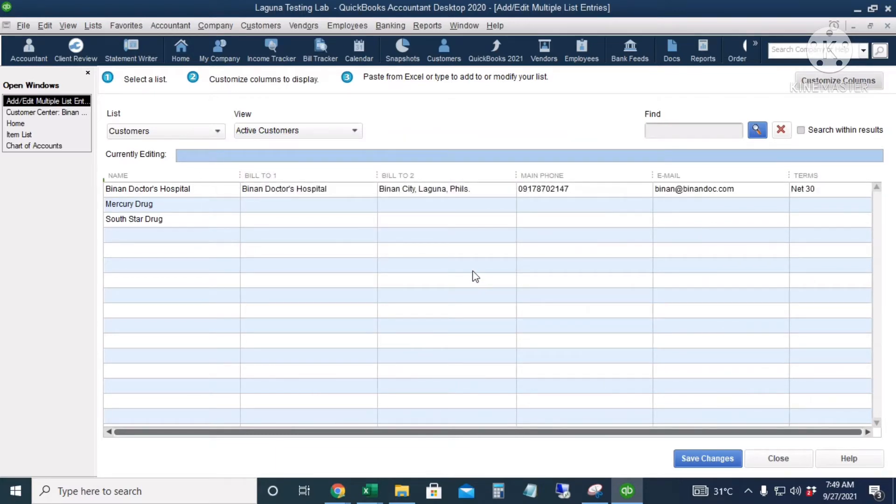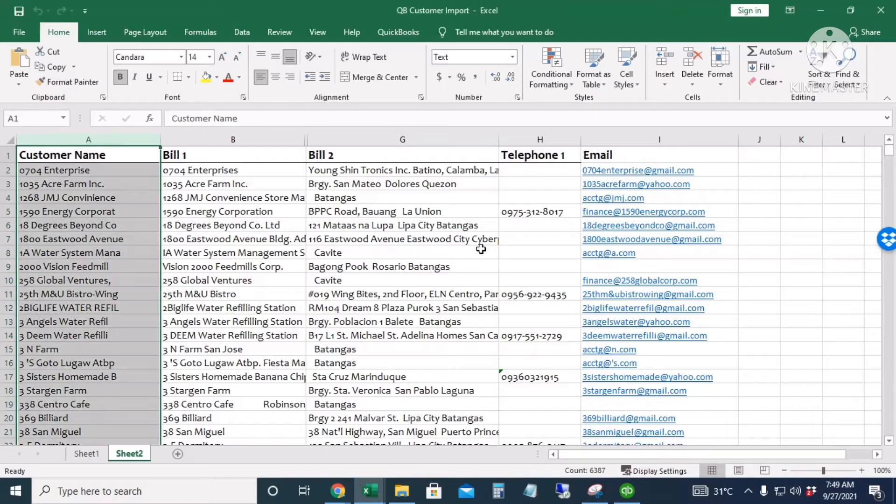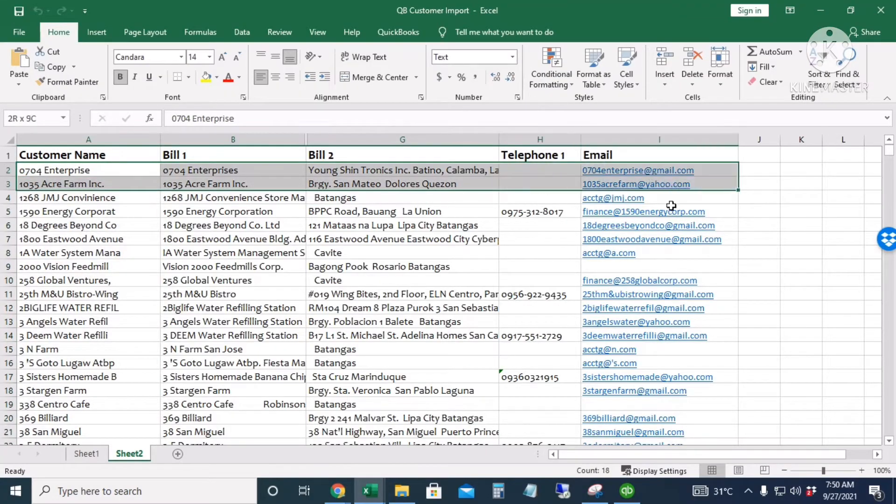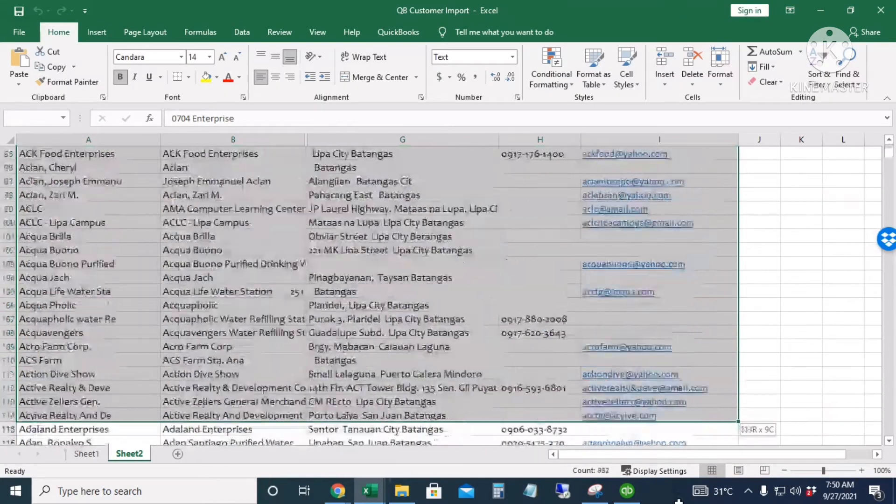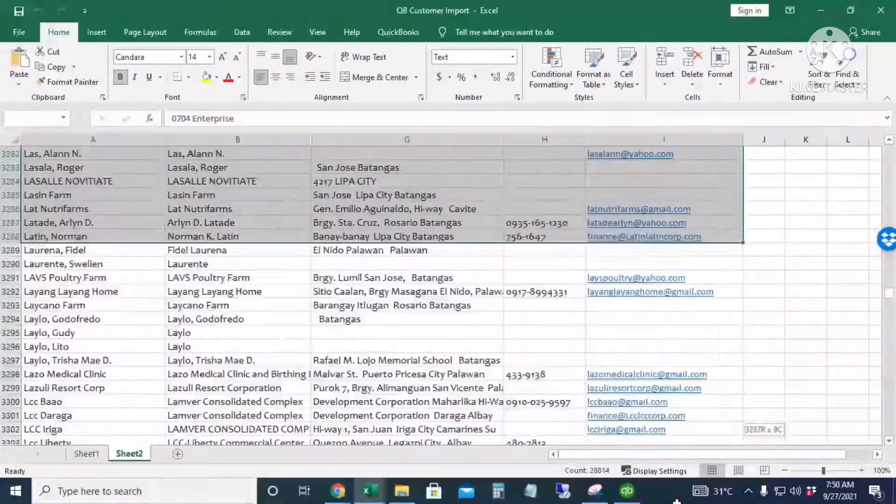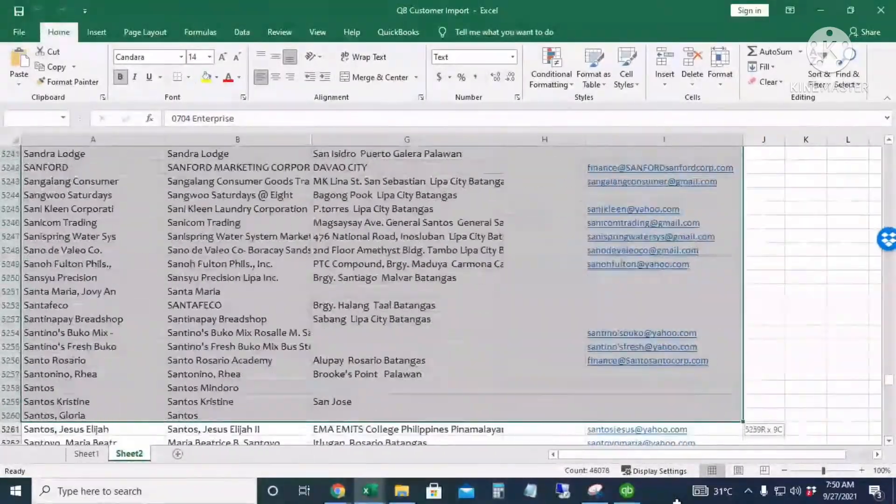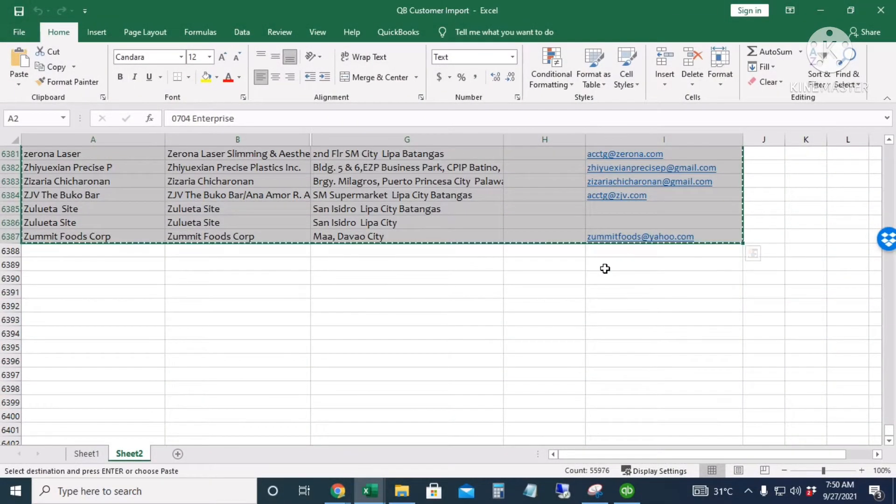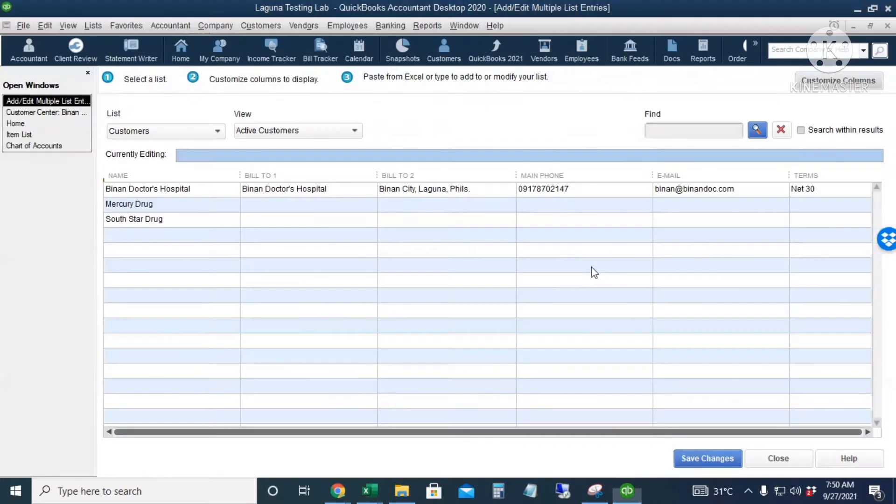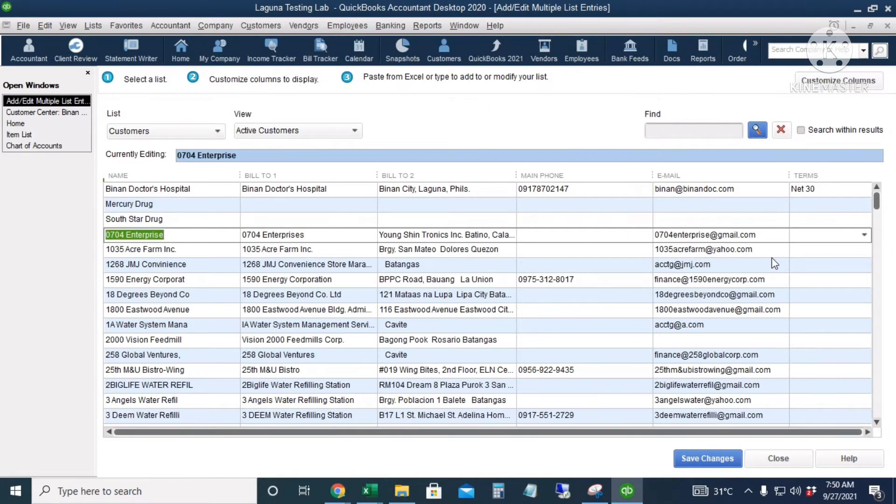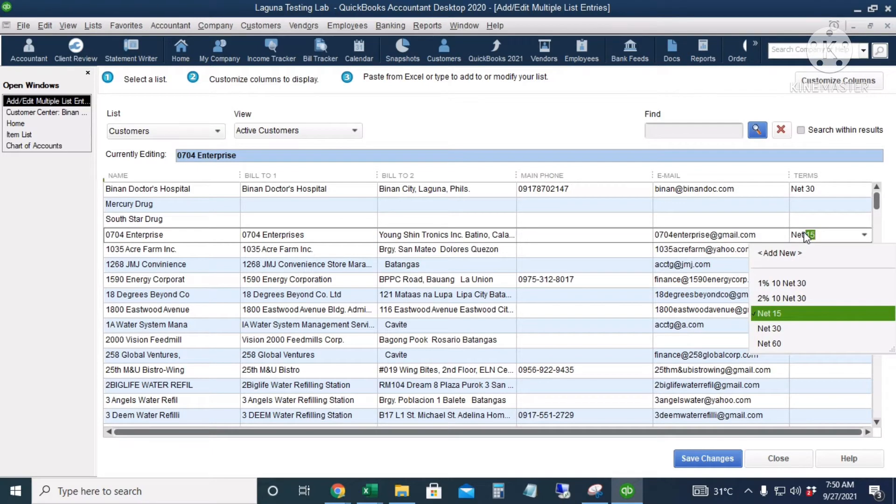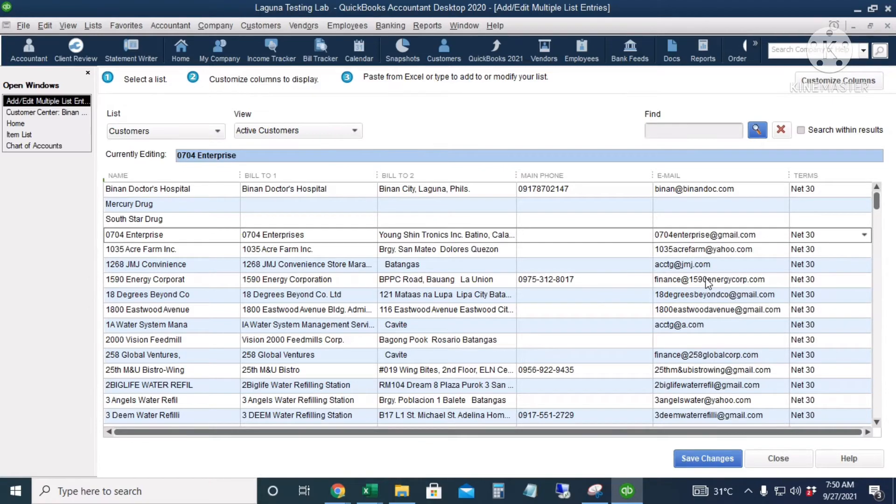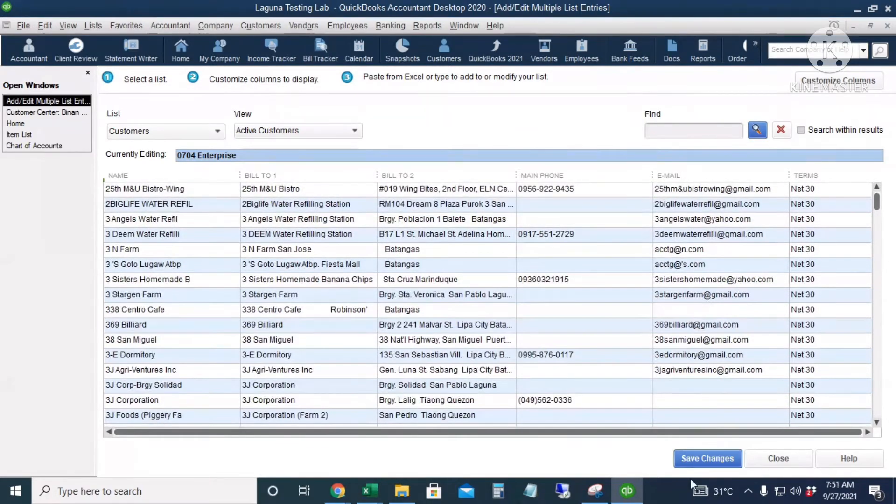Okay, so I'm ready to paste. I will copy from here until the email column. I have almost 6,400 customers. Copy and then paste. I will assign everyone to 30 days. I'll just copy down, and I will click 'Save Changes.'